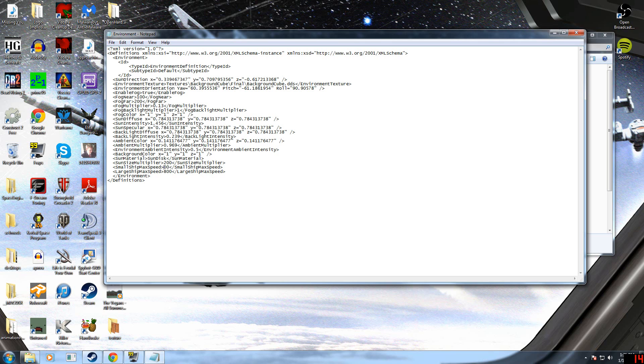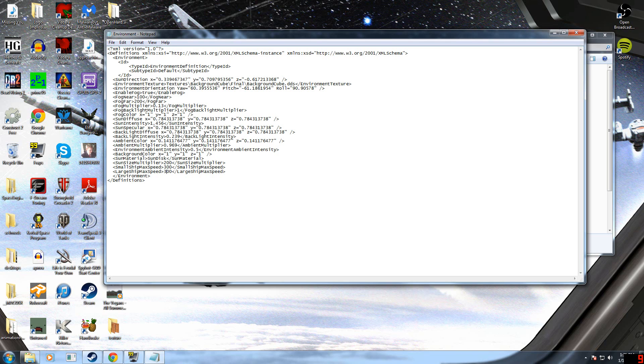And remember, the faster that you have it set, the more processing power that it will use. So you're going to have to have a good computer if you want your ships to go really fast. So that's just something to keep in mind.